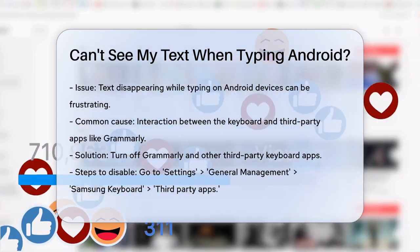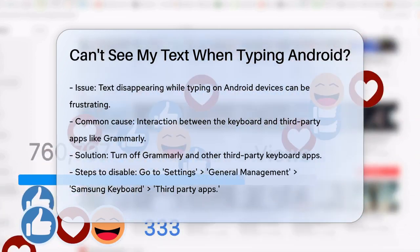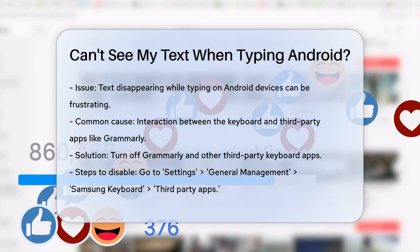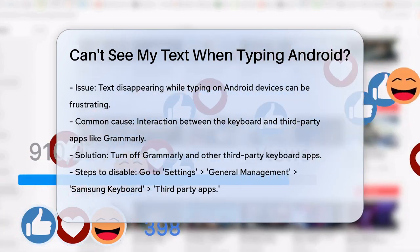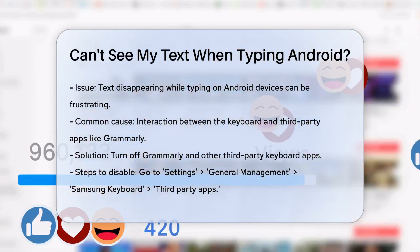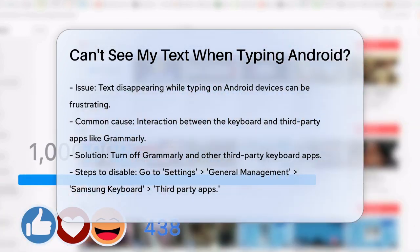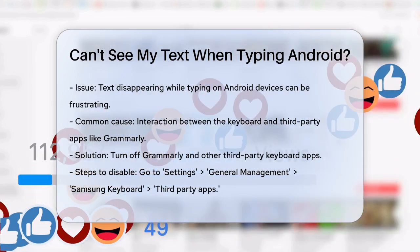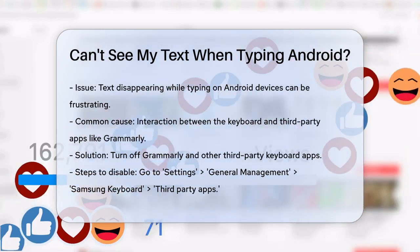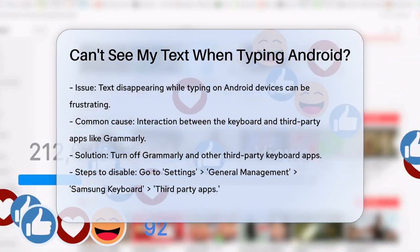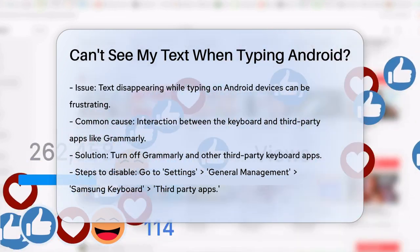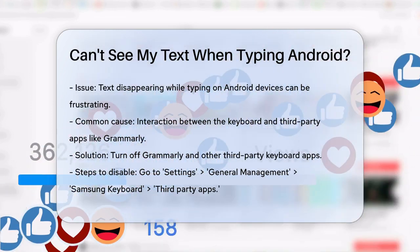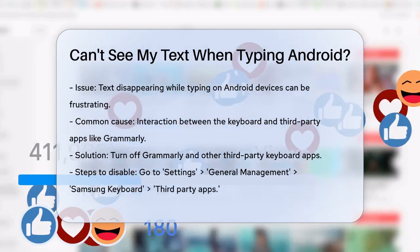One common reason for this issue is the interaction between your keyboard and other apps. For instance, if you're using Grammarly or another writing assistant, it might be causing the problem. To fix this, you can try turning off Grammarly and other third-party keyboard apps.